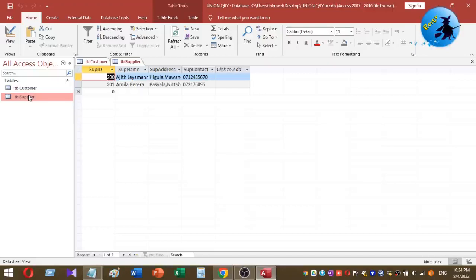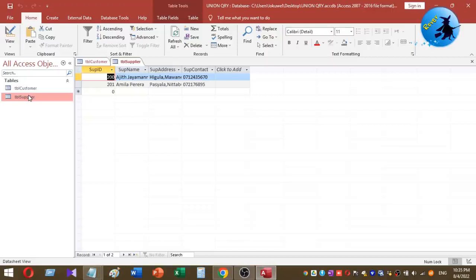There are two different tables, but both have a field called contact. What the user wants to do is see contact information from both tables in one single view — contact details of both the customer table and the supplier data table. This can be done easily by using a union query. A union query allows you to combine two different tables into one single view.